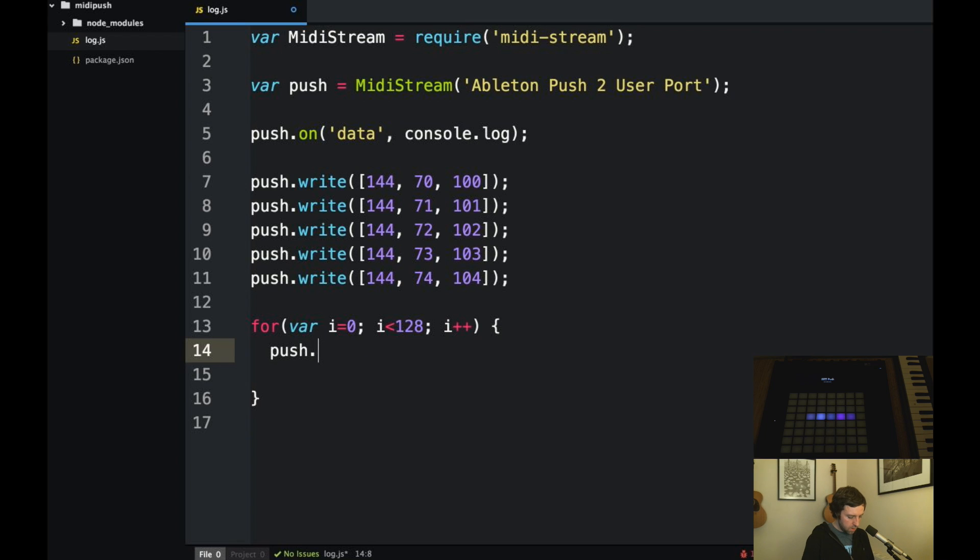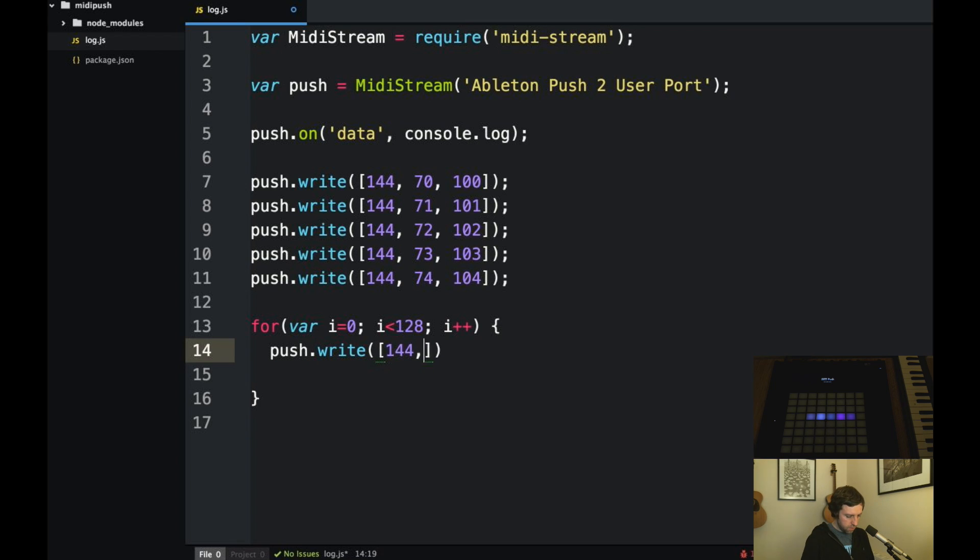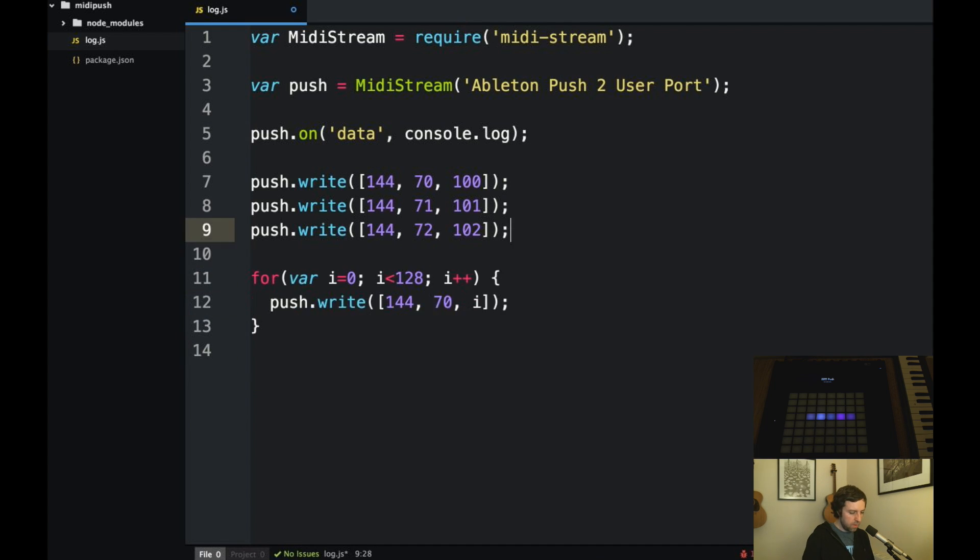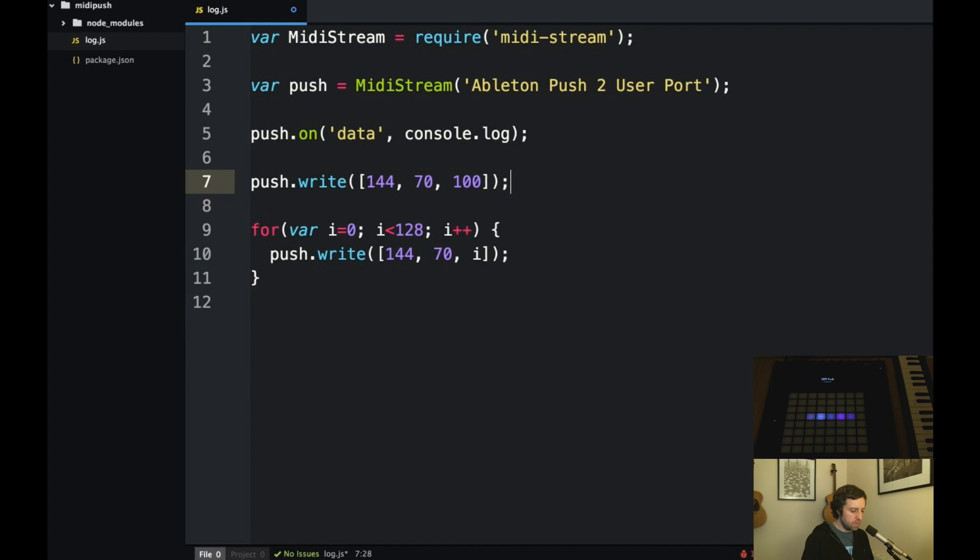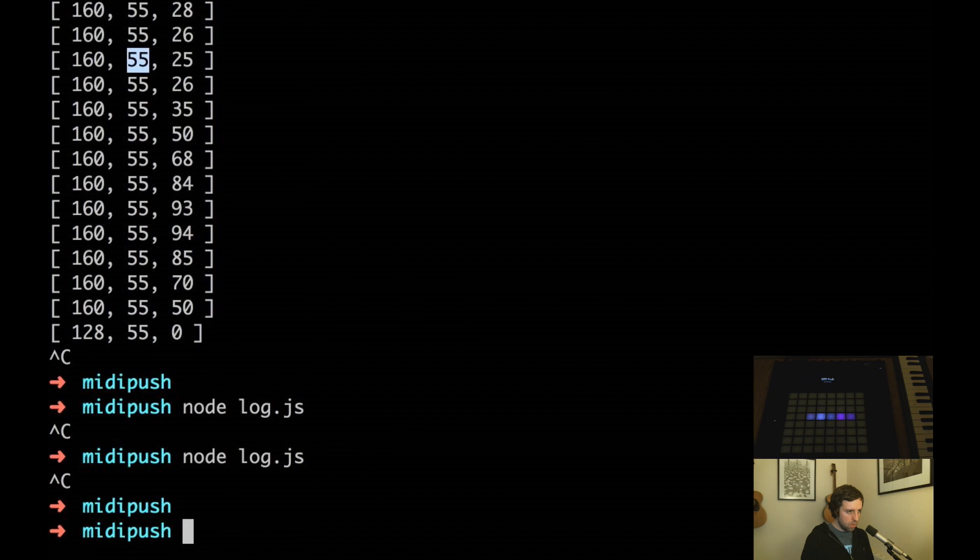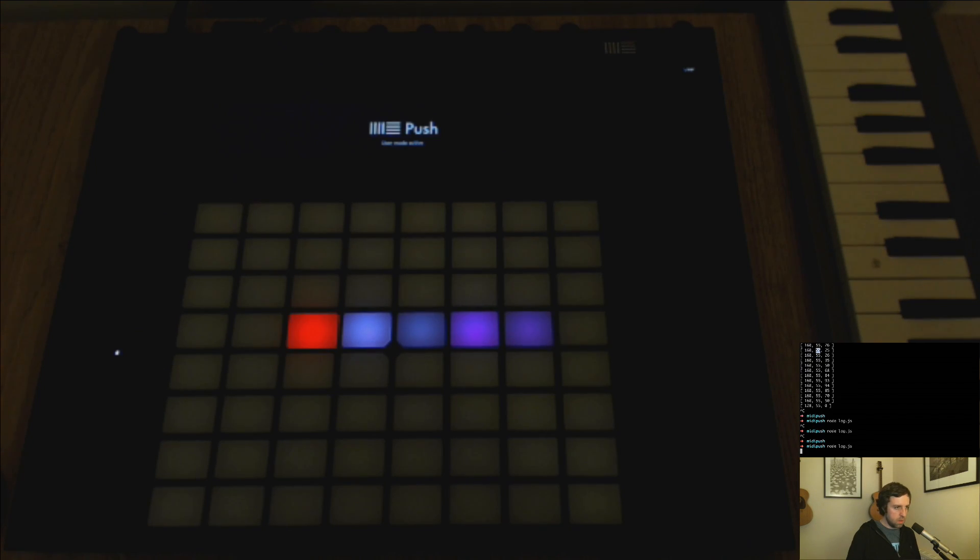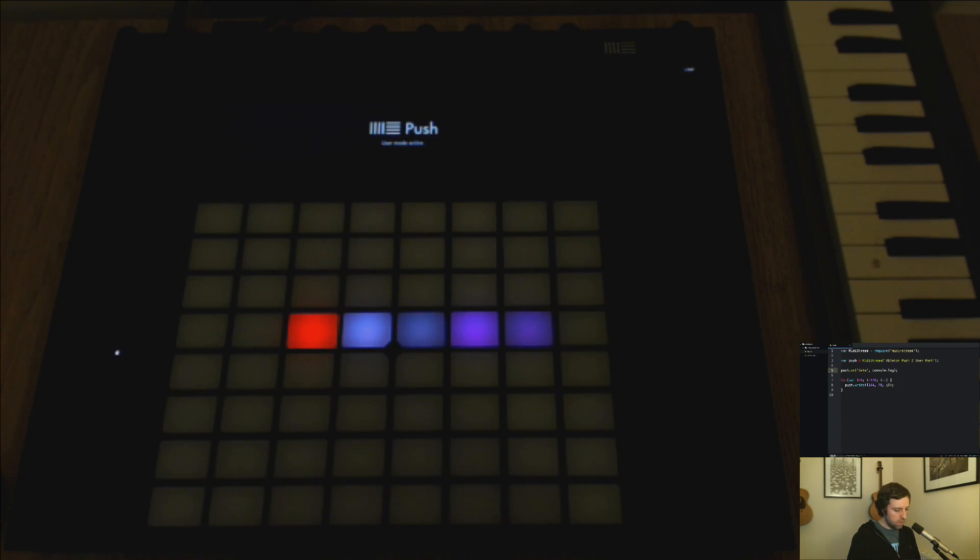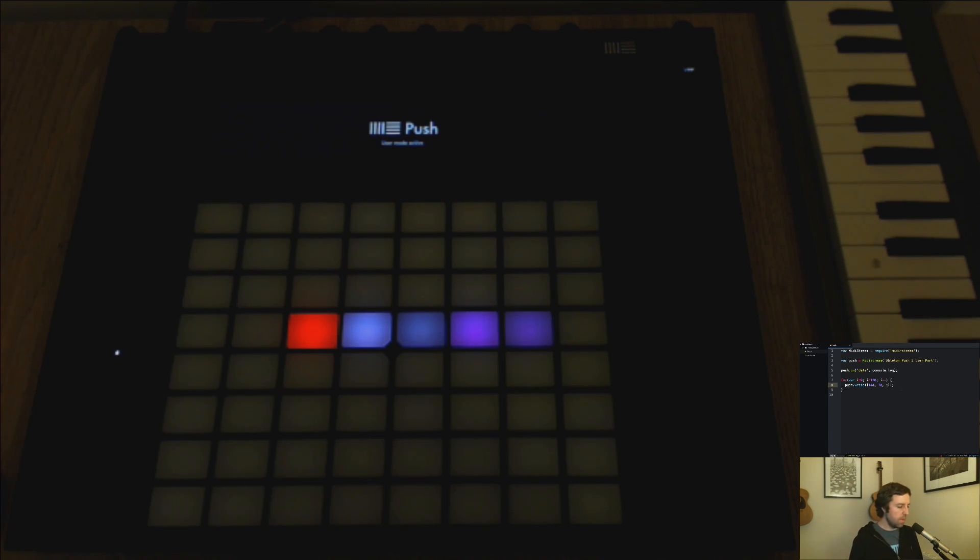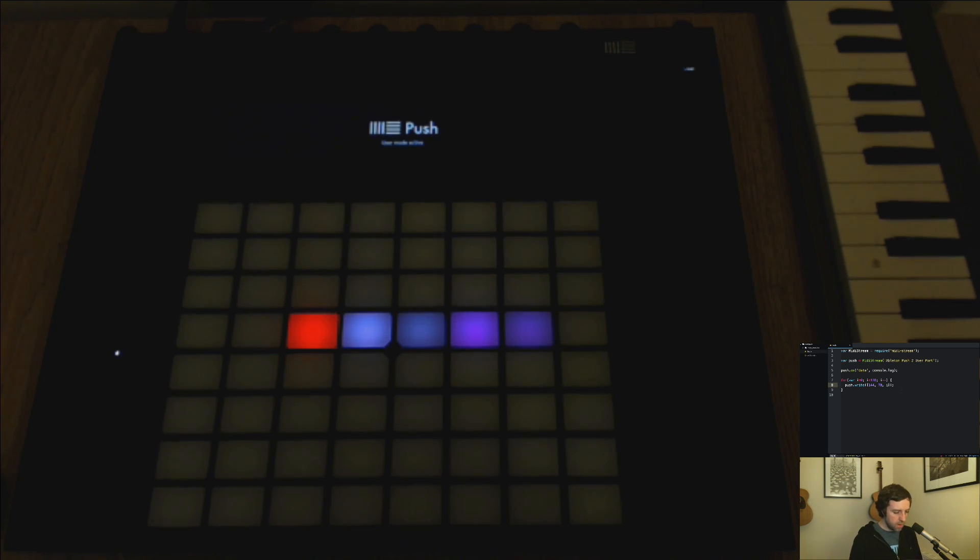Okay so we want to write something to the Push, 144 note on. This time we'll send it a 70 key again, this time we'll pass in i which will be the velocity which will be incrementing. So if I run this, okay so it seems like it ended up with a single color. Probably what's happening here is it's just sending 128 messages to that same key all around about the same time and it just happens so quick that we just end up seeing the very last one which happens to be red. So it'd be cool if we could put a little delay in here.